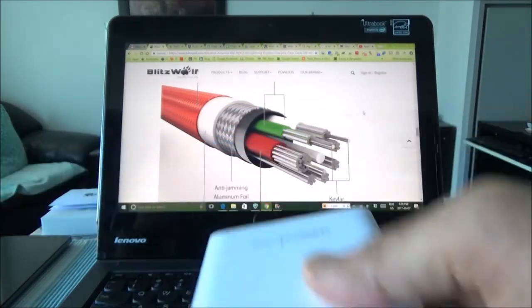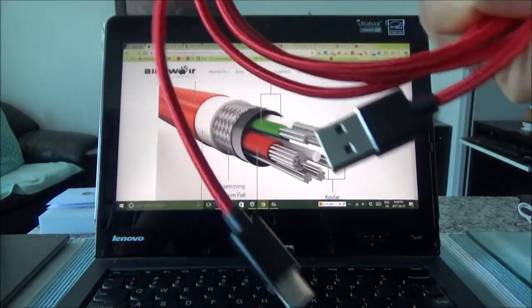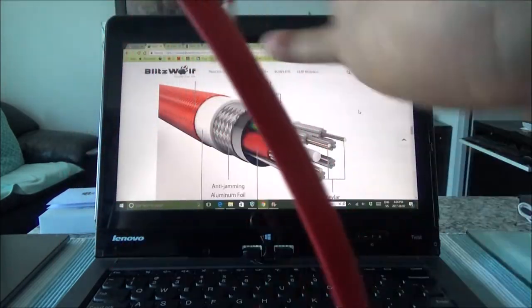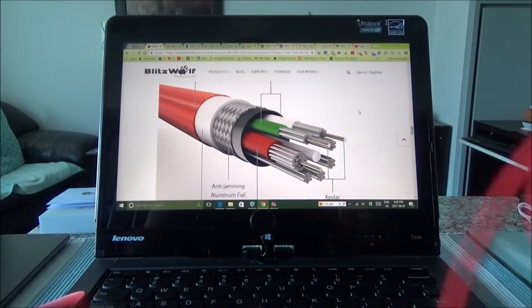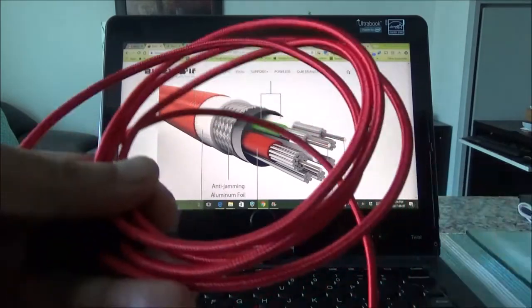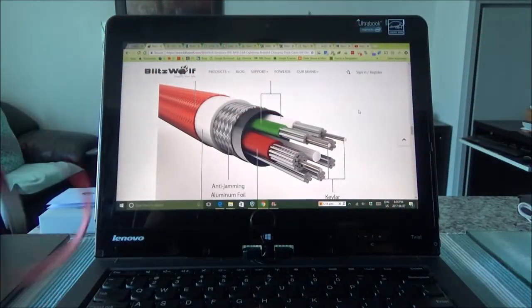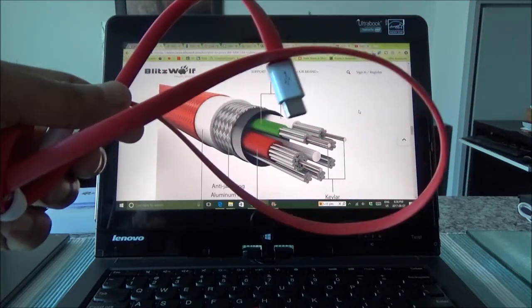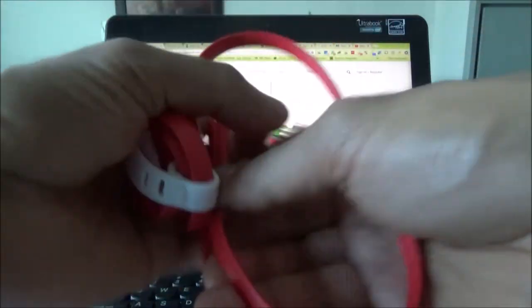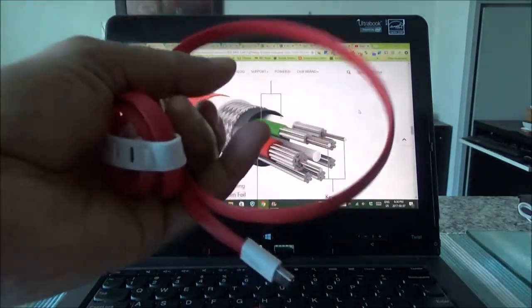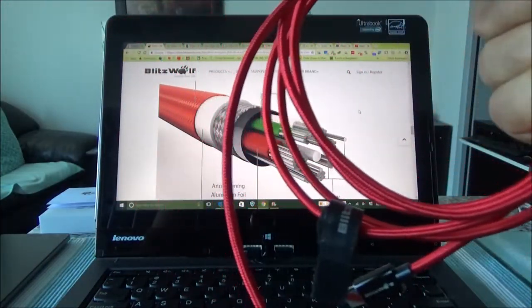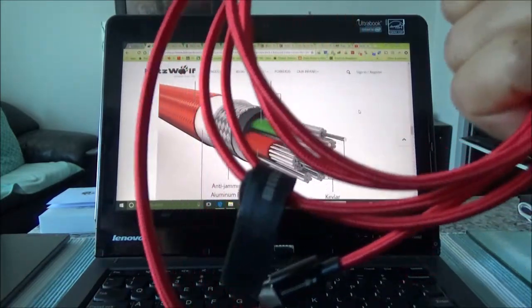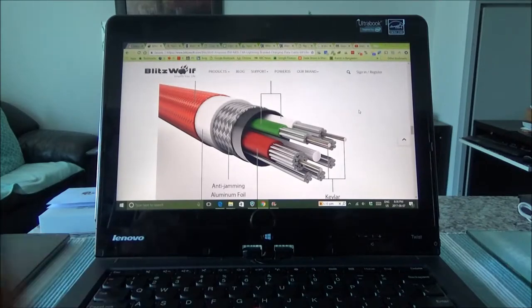So what I found out is that the BlitzWolf cable is actually faster than the original OnePlus cable provided. And for 25% charge, BlitzWolf took 30 minutes. And the next 25% charge with the OnePlus original cable took approximately 50 minutes. So definitely this is charging faster than regular cable or the original cable provided with my OnePlus phone.